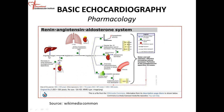Then you have angiotensinogen, a protein produced in the liver. Angiotensinogen is converted to angiotensin I by renin. Renin, the enzyme produced in the kidneys, works on this protein and converts the angiotensinogen produced by the liver into angiotensin I. Then angiotensin I is converted into angiotensin II by an enzyme called ACE — angiotensin-converting enzyme.